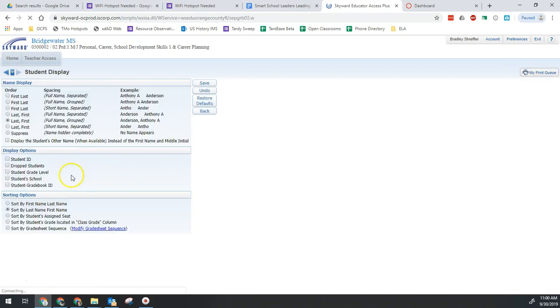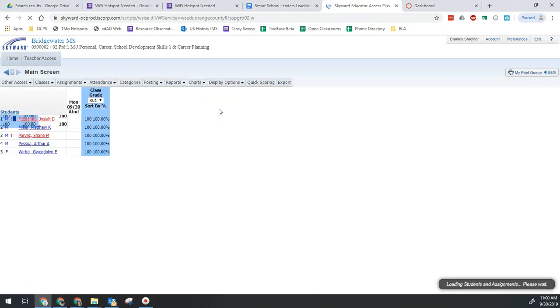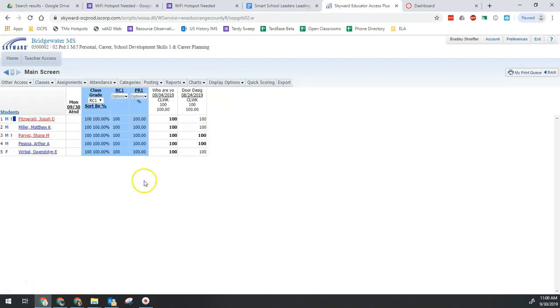On this page we have drop students as an option right here. So we're going to go ahead and click that and then click Save. And that's pretty much all there is to it.